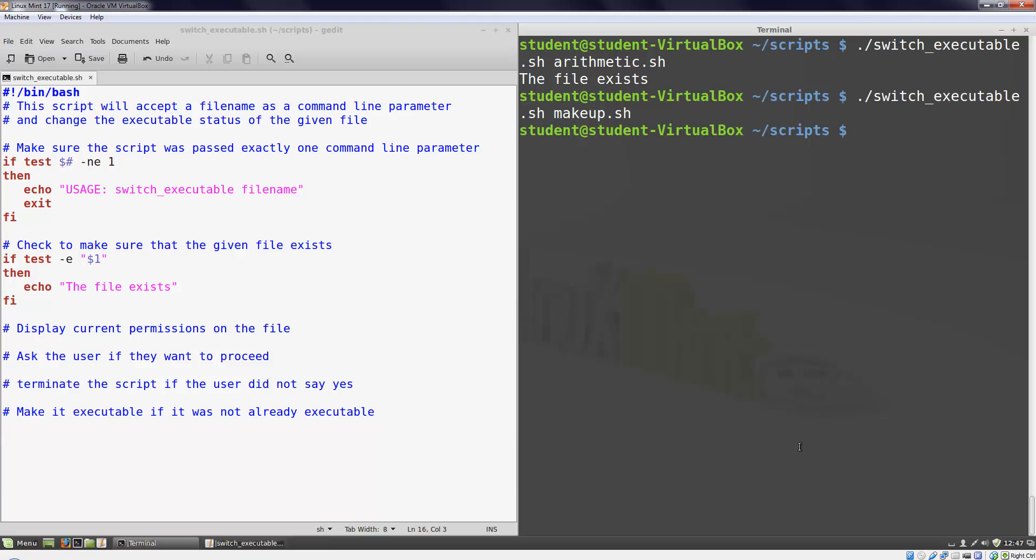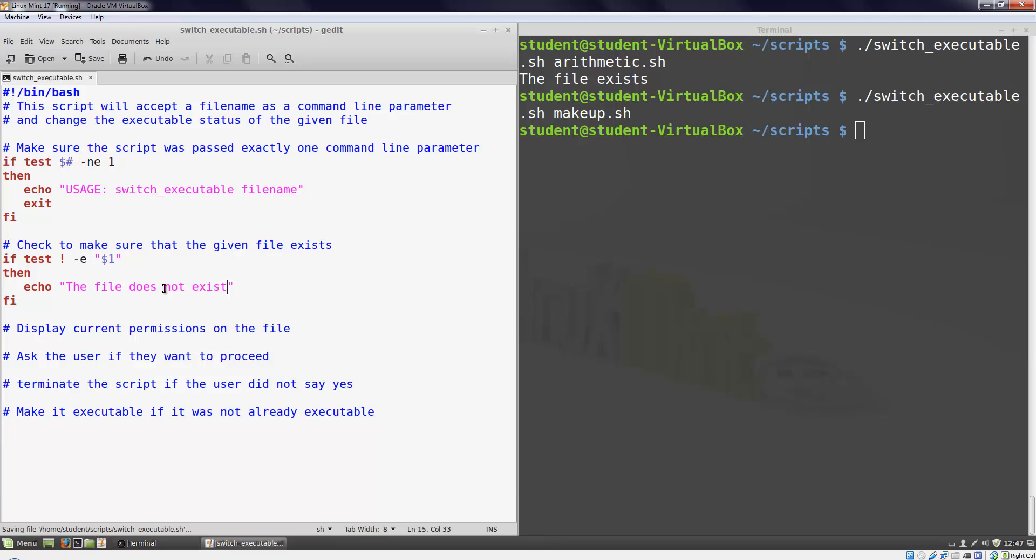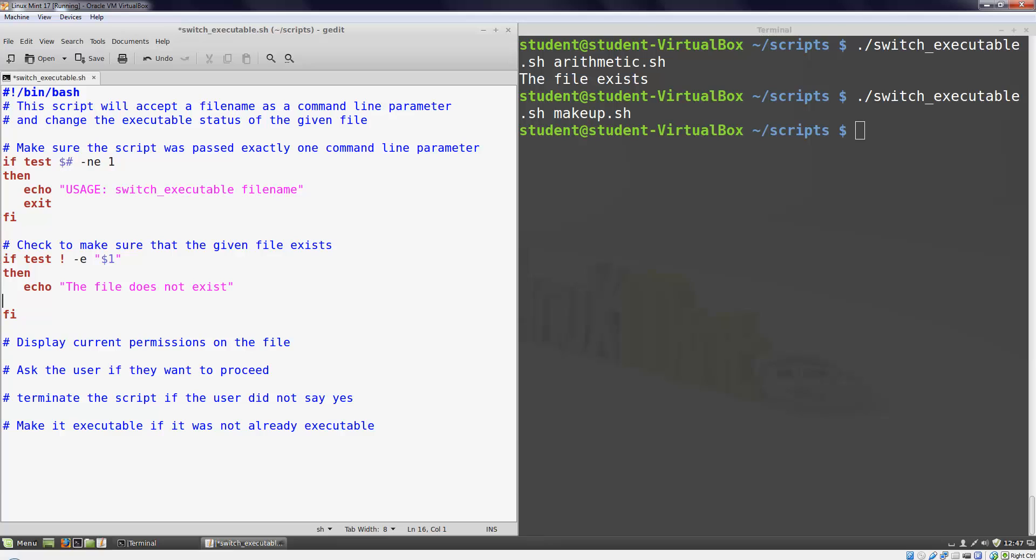Now I'm going to modify that statement slightly so that it checks if the file does not exist. I can put an exclamation point before my -e parameter to reverse the logic of what it tests. I'll modify my echo statement accordingly and add an exit statement so that my script will automatically quit if the file does not exist.